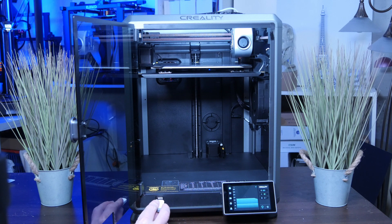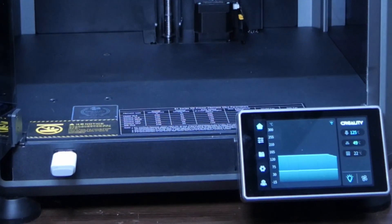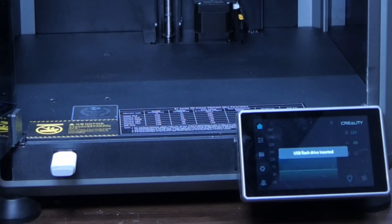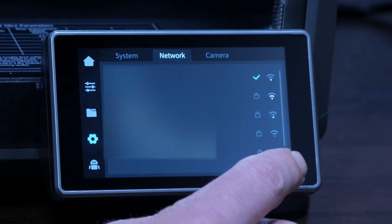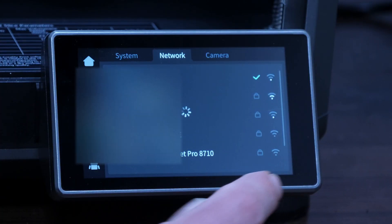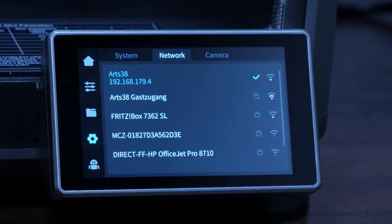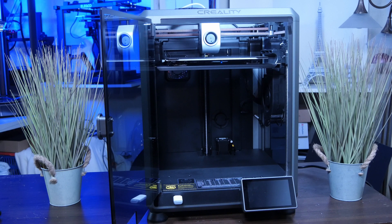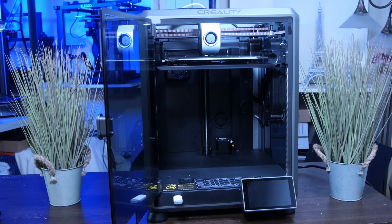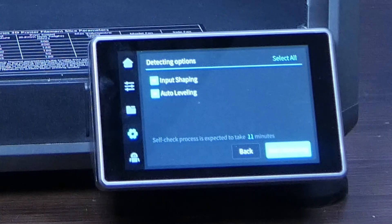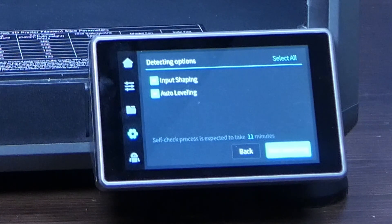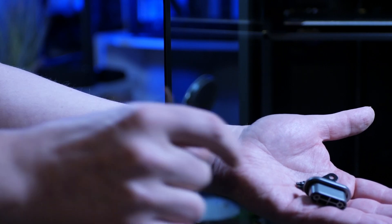The K1 can be operated standalone loading models from a USB stick, but can be connected to your WiFi network for remote operation too. Getting the K1 up for its first print took me less than 30 minutes, including the self-test, which takes about 11 minutes. To set up the printer, do the following steps.